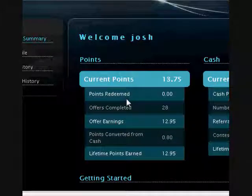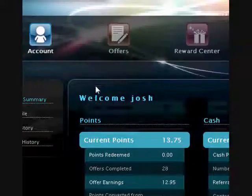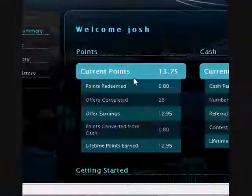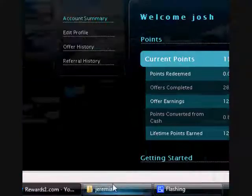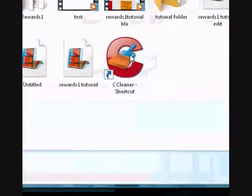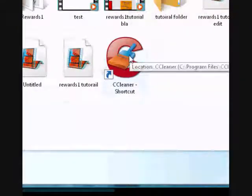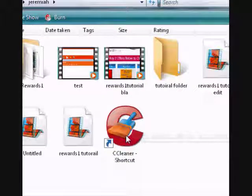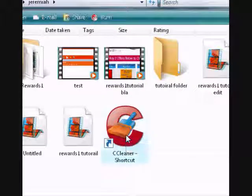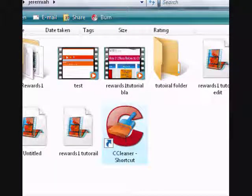Okay, today I'll be teaching you how to do an ArcMax offer on Rewards1.com. The first thing you should do is run CCleaner, which I explained in the first tutorial that I made.